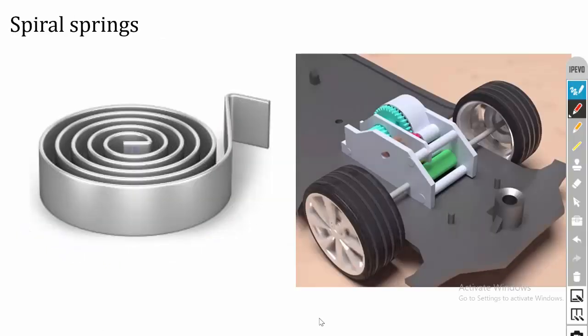Spiral springs are used in watches and toy cars to store energy. In toy cars, the spiral spring stores energy when wound. These springs are also used in generators and some wood-cutting machines to store energy.